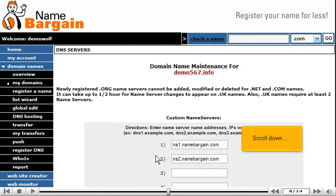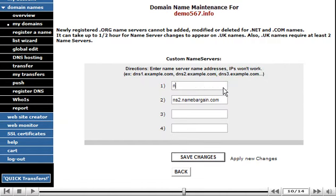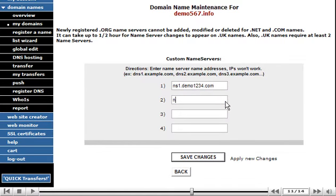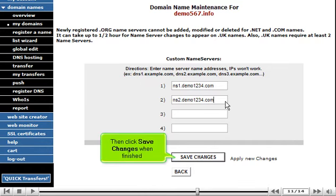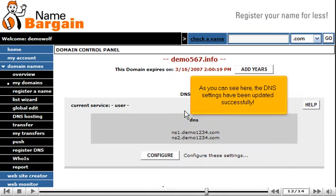Scroll down. Now enter the new DNS, or Name Server, settings in the boxes here. Then click Save Changes when finished. As you can see here, the DNS settings have been updated successfully.